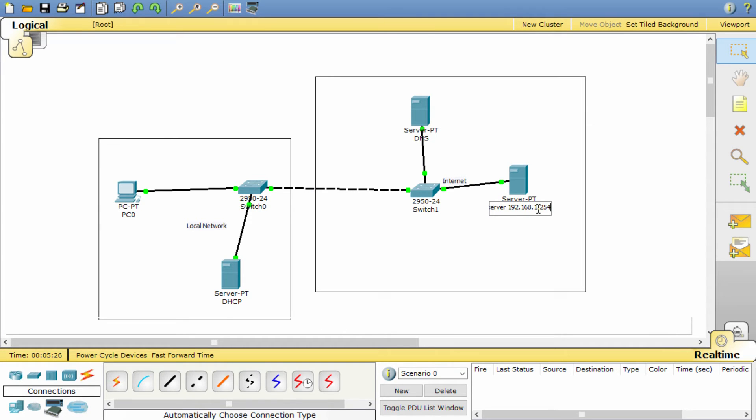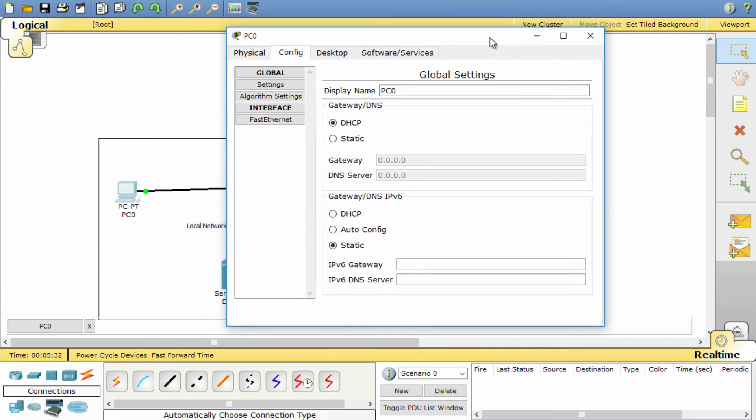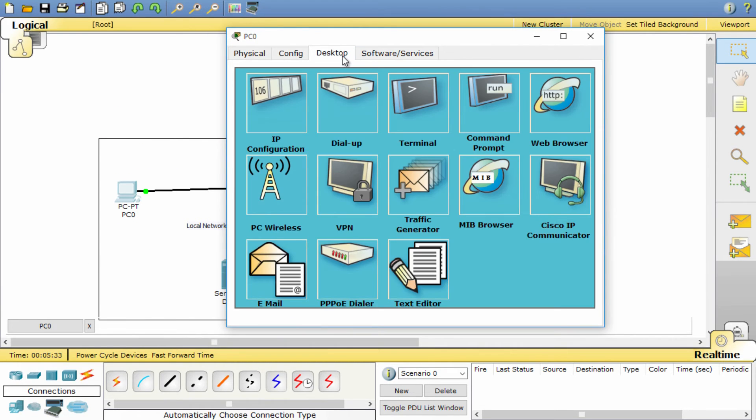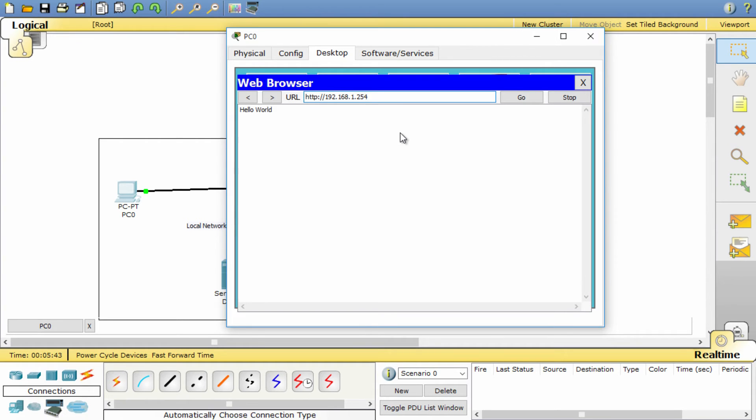Now we have the web server working. We can test it by opening the PC and selecting the desktop tab and the web browser. Remember the IP address of the web server. We can now type the IP address in the browser to open the website we have just created which is stored on the web server. There you go. If everything is configured correctly, the web server has just served the new website you have created on the web server previously.